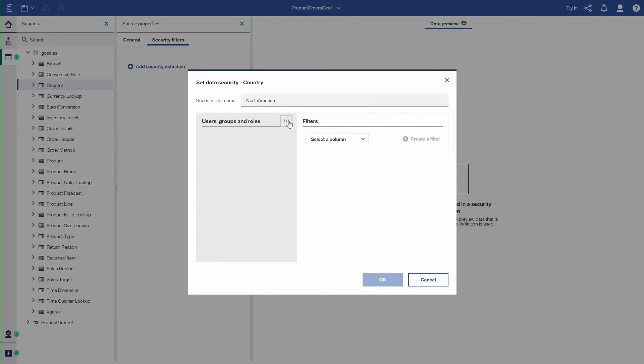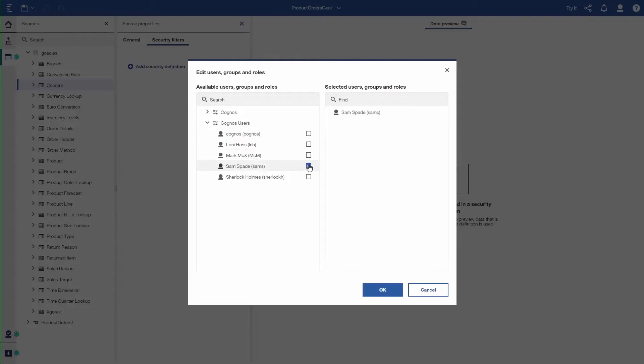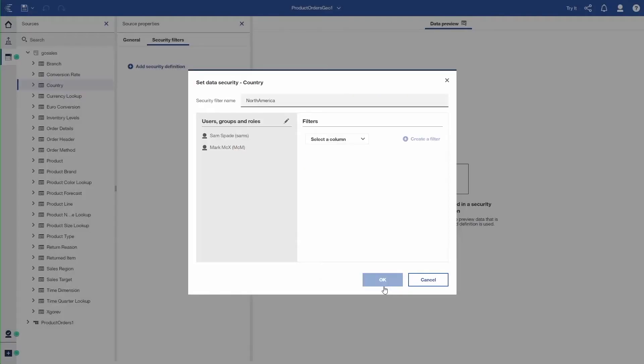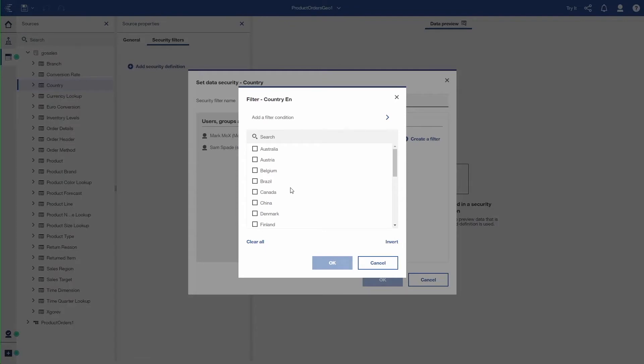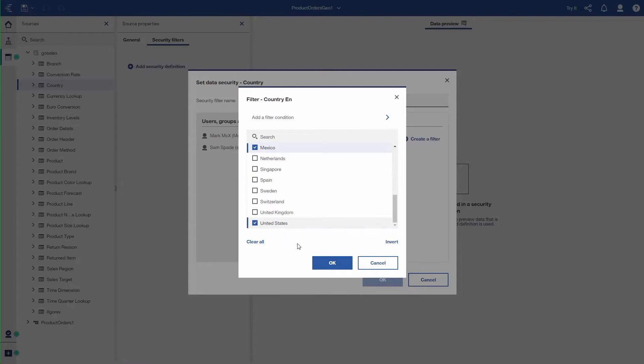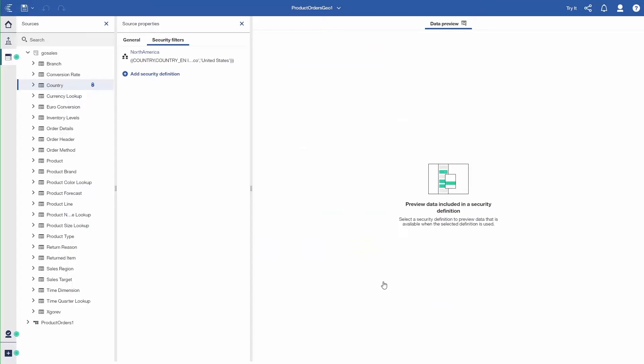And I command the Users and Groups. I'm going to use the Cognos users, so individual users. I'm going to choose Mark and Sam Spade. So those are the users that will be secured this way. I go in and say what column I want. In this case, I want to use Country EN, which is Country in English. And I just go into a filter dialog. And I can select the countries I'm interested in these users having access to. So Canada, Mexico, and the United States. So that creates the first data security rule for North America.